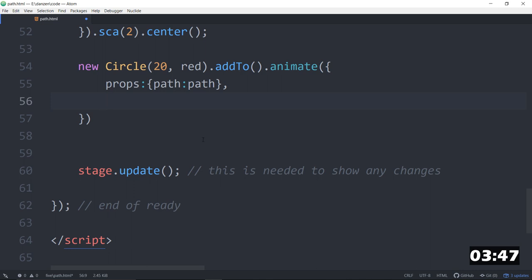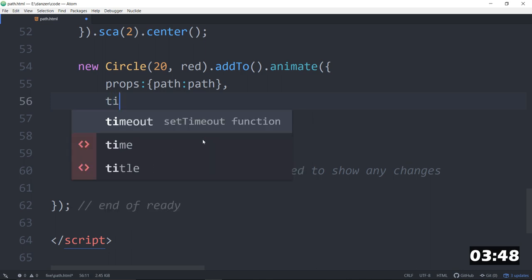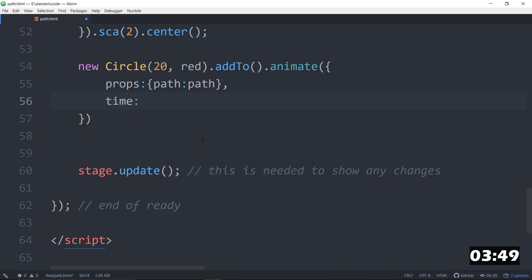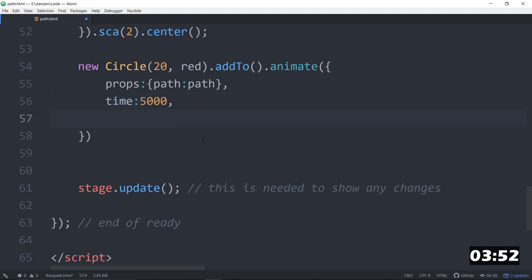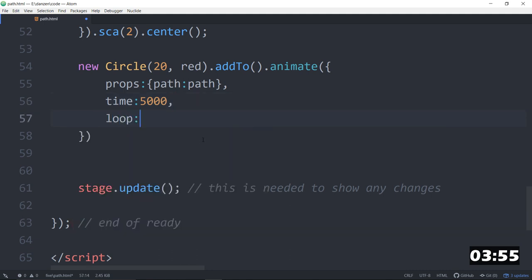So, it's animating along the path. We'll say, oh, five seconds. That's five seconds. Why don't we make it loop? Hey, why not get a free roller coaster ride forever? Loop colon true.